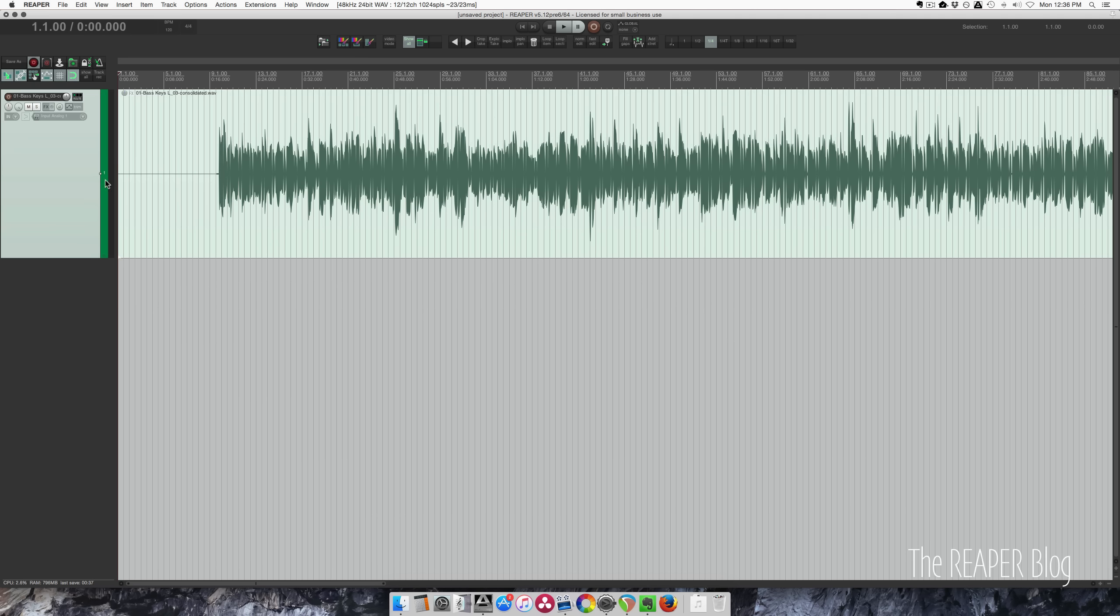Tempo mapping is where you have a recorded performance where you're not sure of the tempo and maybe it changes throughout the song. Right here I have some synth bass recorded live and the tempo fluctuates all over the place. I'm going to figure out basically what each bar of this is.